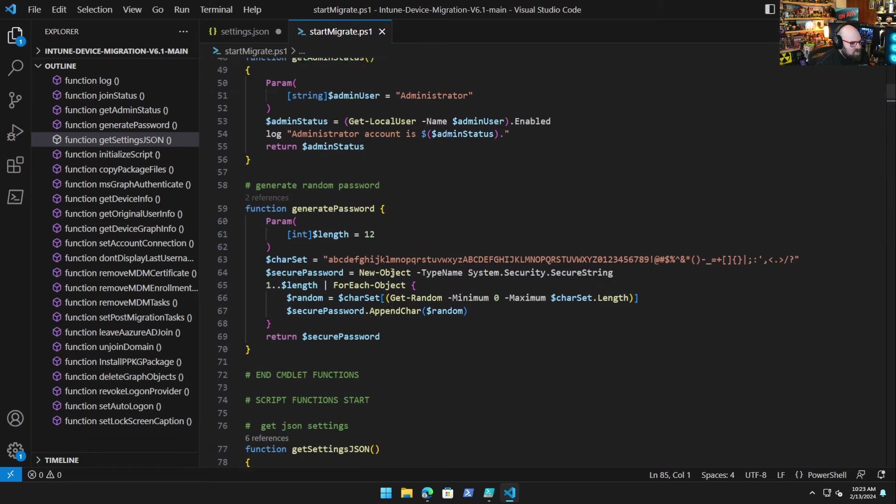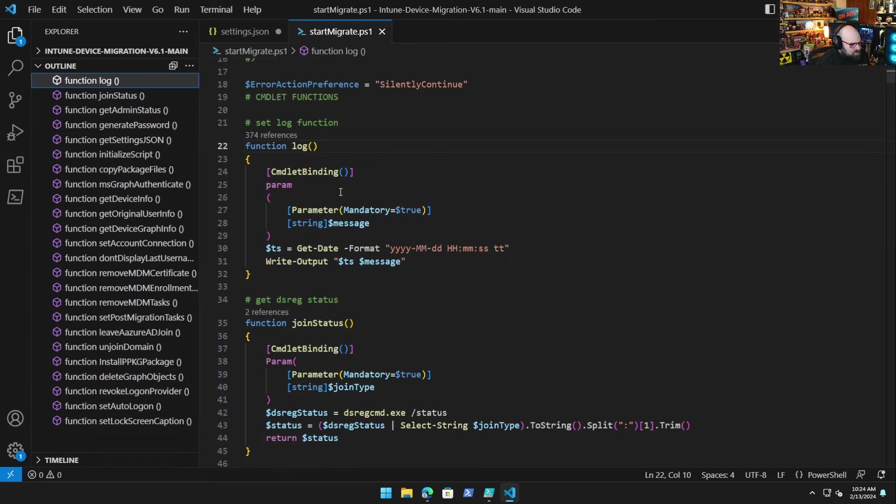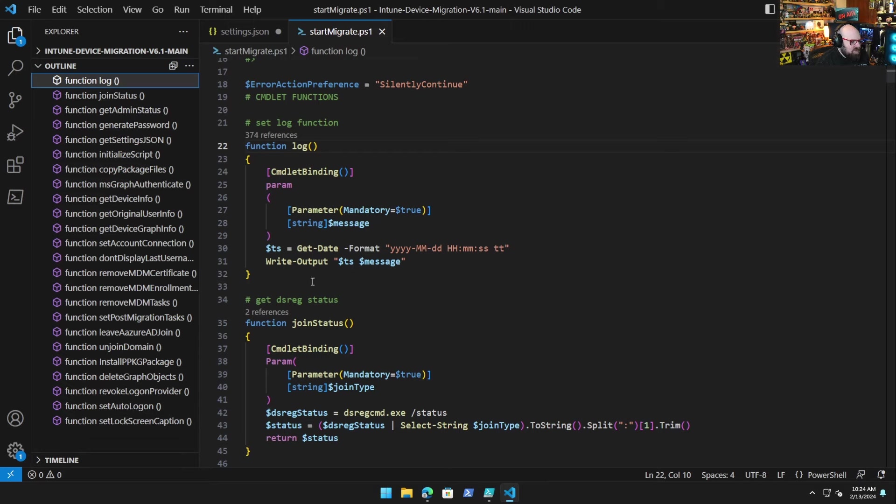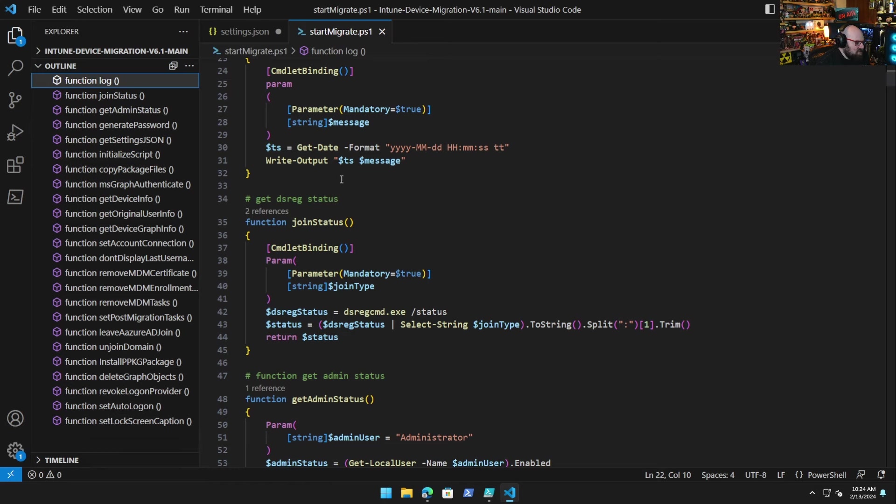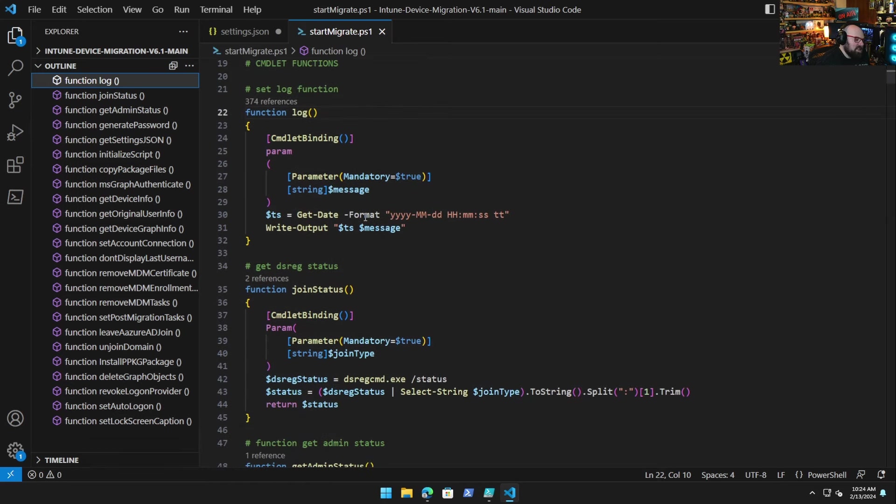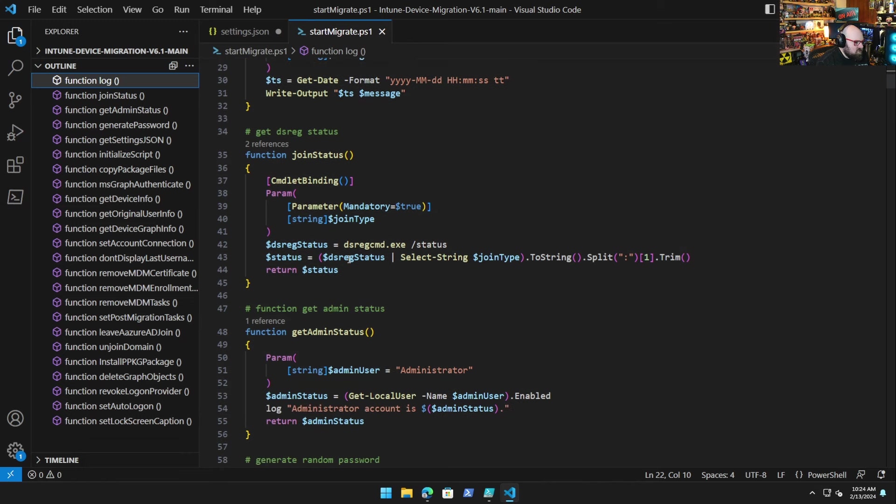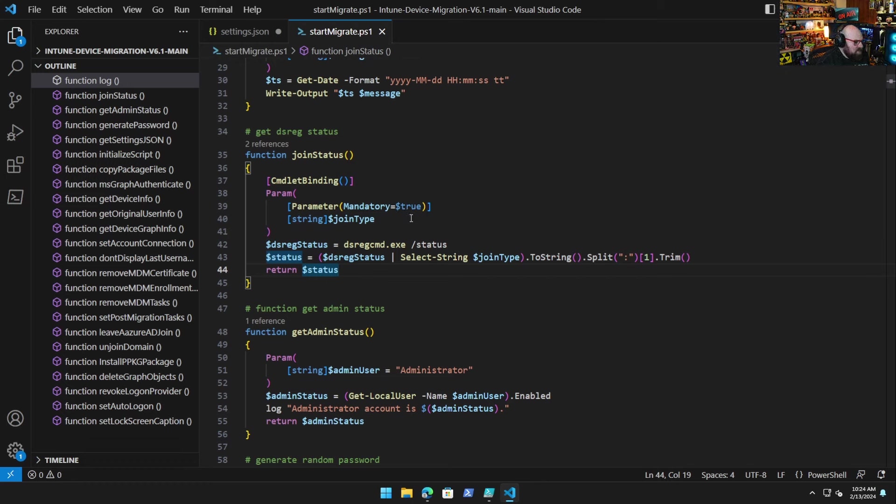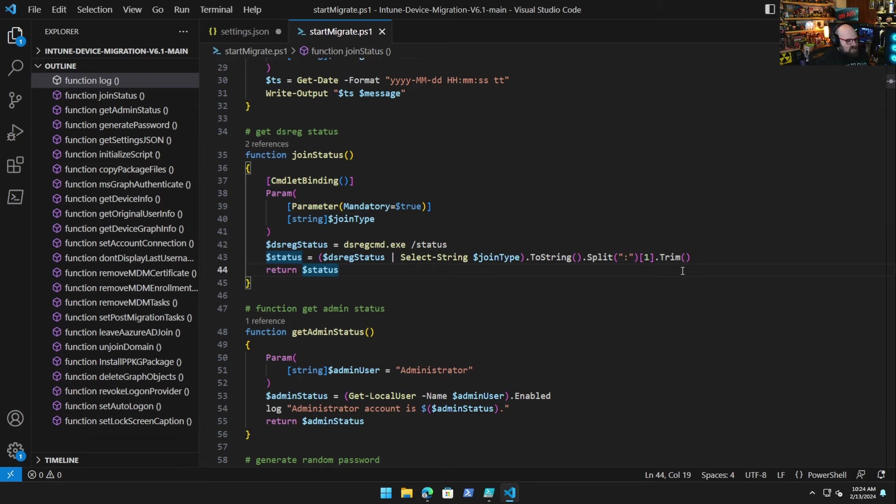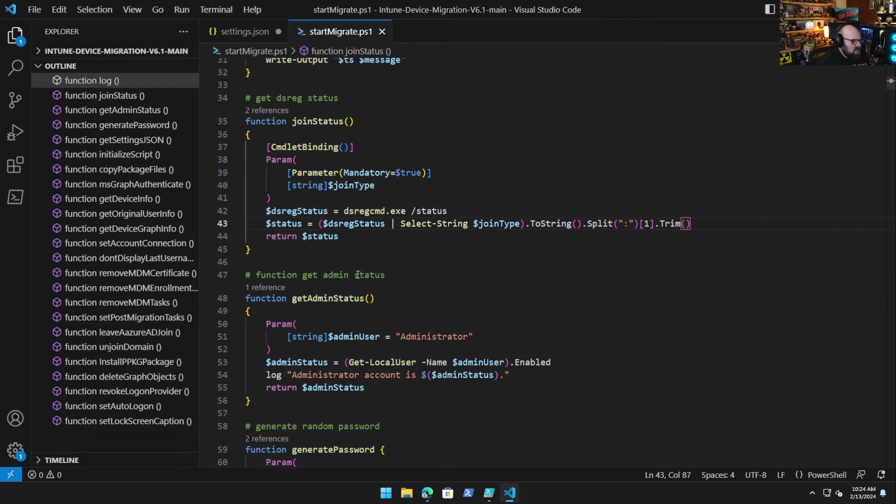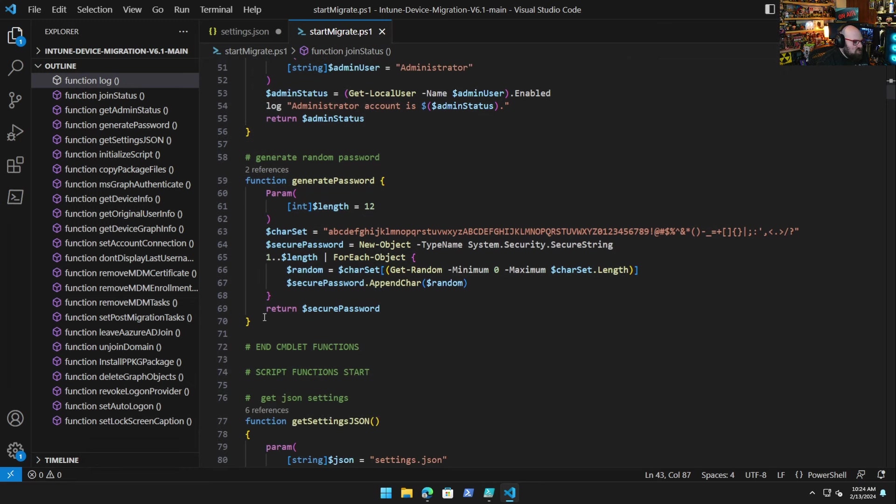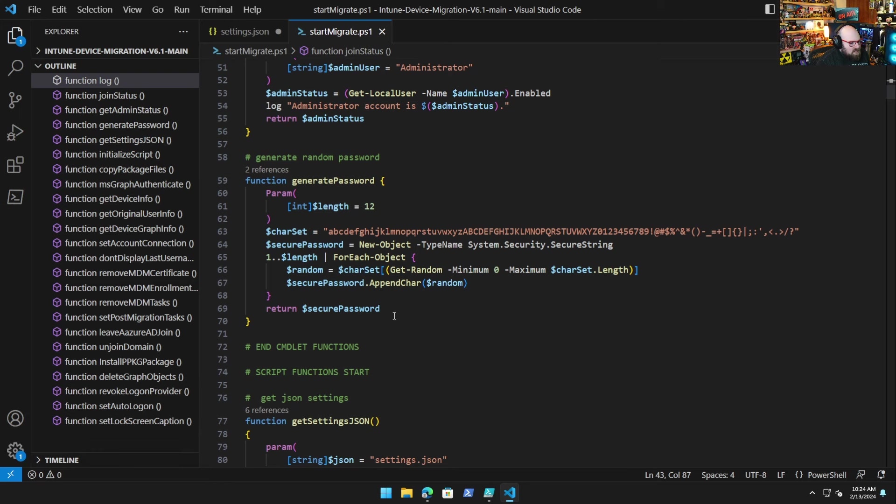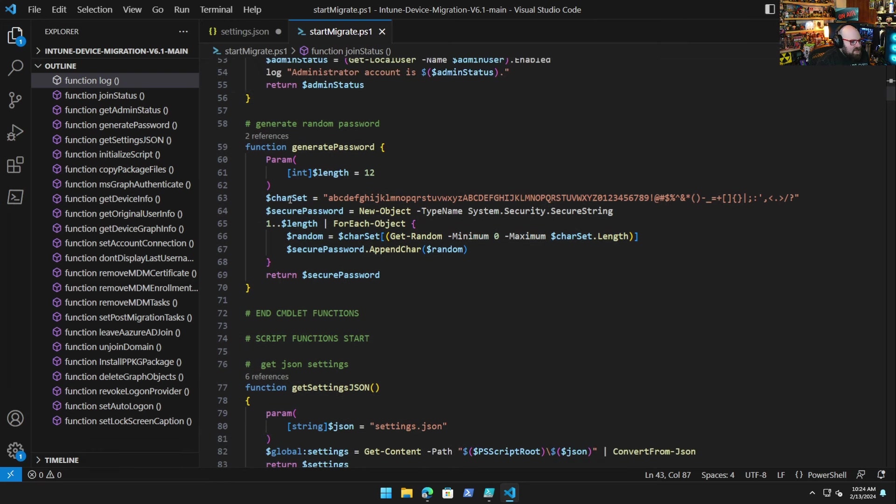So the trend here is starting with logging. We have, instead of a write-output or write-host, we're assembling a function that takes in the message and adds the date-time stamp in front of it and writing that output. And then we just have, to start with, basically what I would call the commandlet functions - things that run within other functions. So this is a function used much later for the join status. We can put in a type, whether that be Azure AD joined or domain join, and return a yes/no status to whether it's joined or not. We can get the status of the local admin account. We have a cool random password generator for if we're leaving the domain. We have to set a password. We can do that here and return it. So just a lot of things that can be called later.